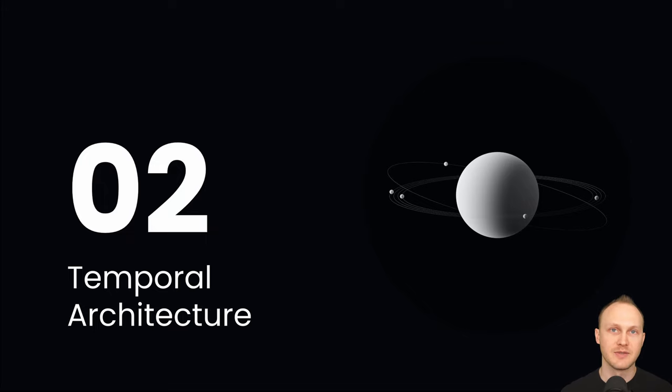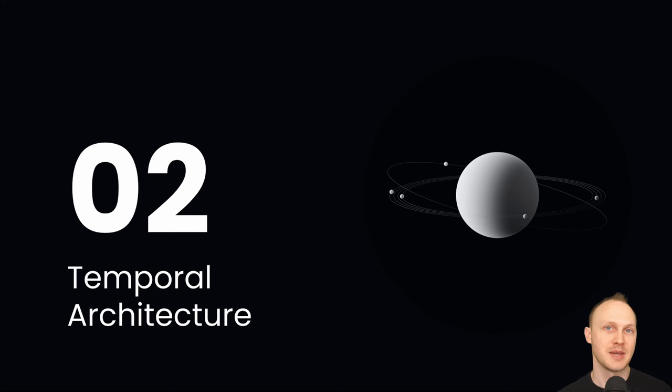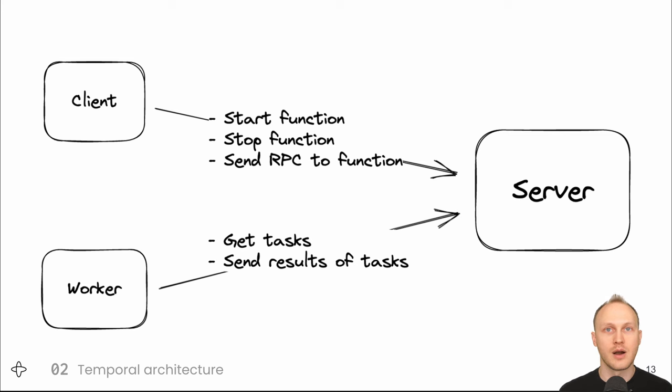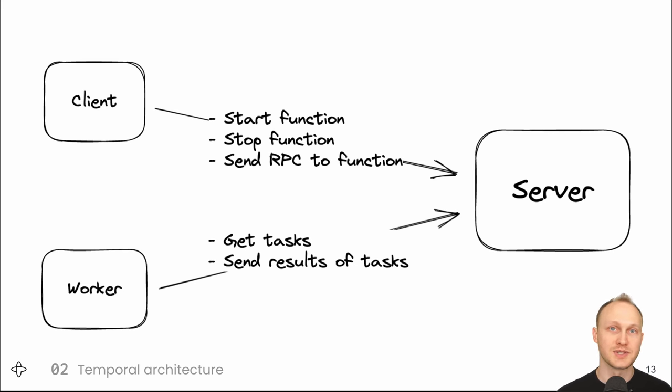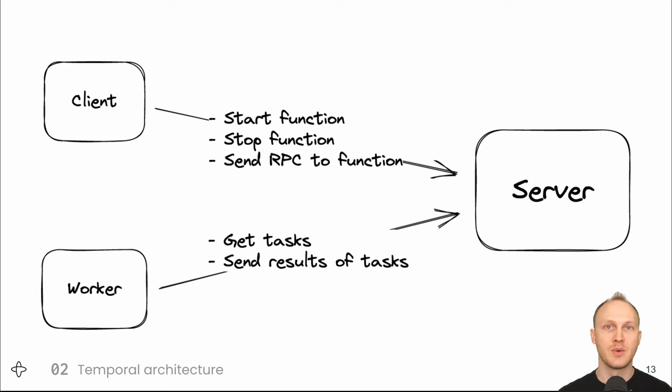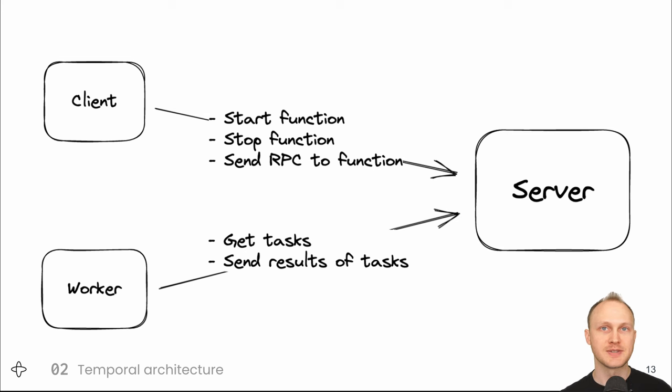Now that we have a better sense of what durable execution is, let's get into how Temporal implements the system that provides durable execution. At a high level, there are three parts to the system. There's a client library that uses start durable functions or stop them or send RPCs to them. It talks via gRPC to the server, which saves the progress of the function to the database. There's a worker,